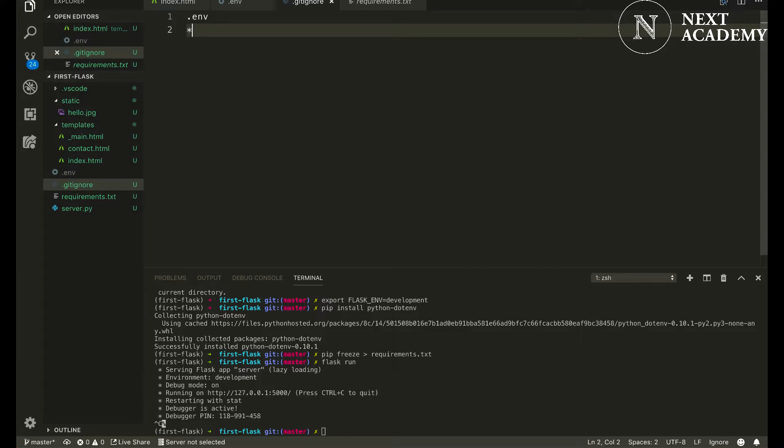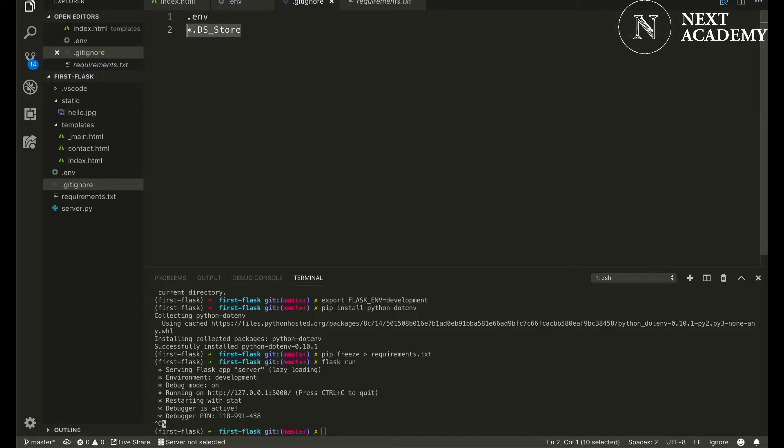Since I'm using a Mac, I also want to exclude any .DS_Store files that are created.